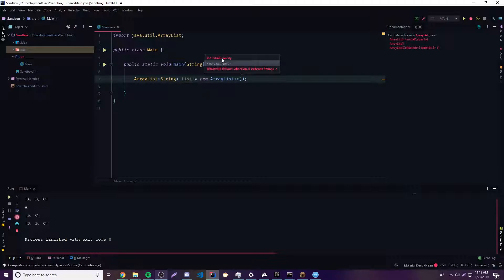We can provide the initial capacity of the ArrayList, meaning we can reserve a certain amount of space. If we know ahead of time that we want to store four elements, let's go ahead and save four spots. If it ever goes above four — above the capacity we've chosen — then it's simply going to be reallocated. We want to pre-allocate space so we don't have to reallocate every time we change the size. You can choose four, which will make an ArrayList with four slots of capacity.